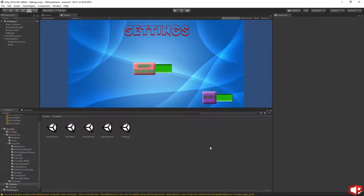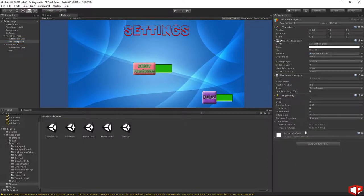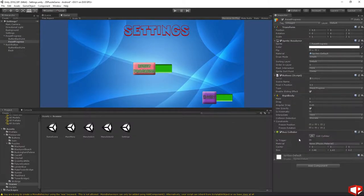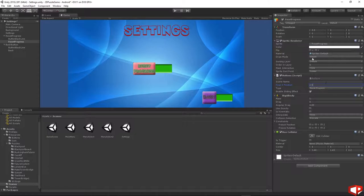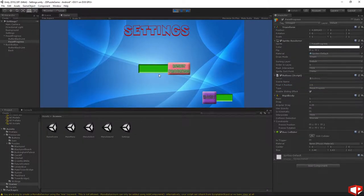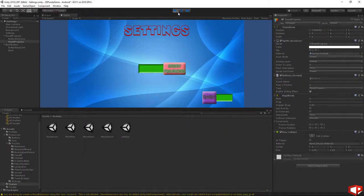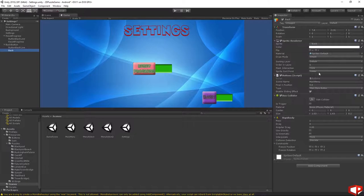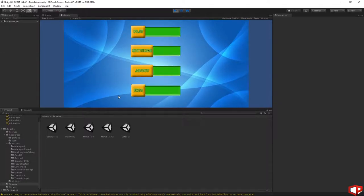It's working fine. Let's do the same for the reset progress button. Click on the reset progress, add rigid body and add box collider, then uncheck 'use gravity'. I think the final X position for the reset button should be 2.5. Let's test it — a little bit less, I think 2 looks ok. And for the back button the final X position will be 8.5. I think that looks ok.